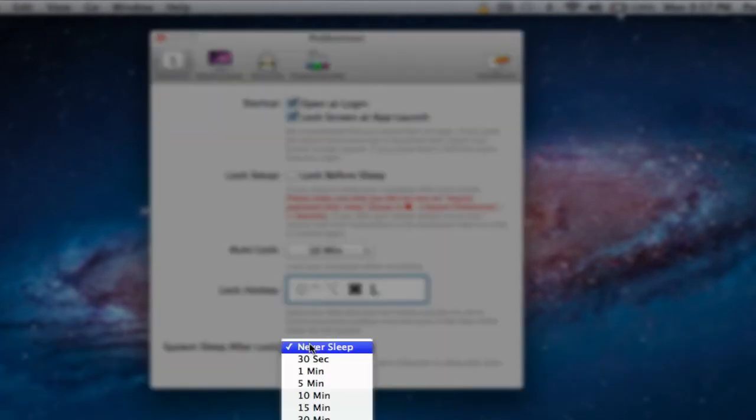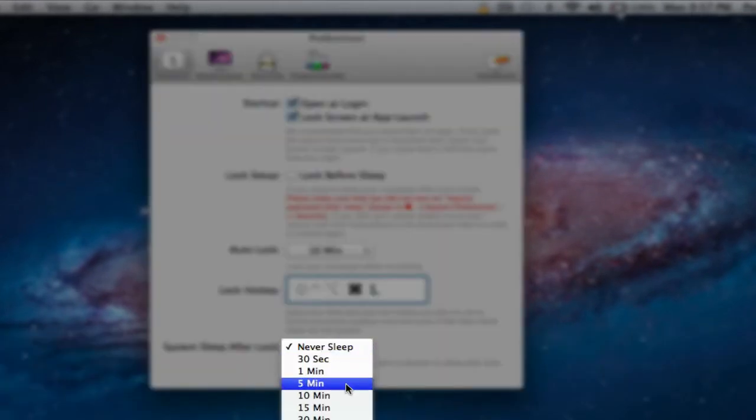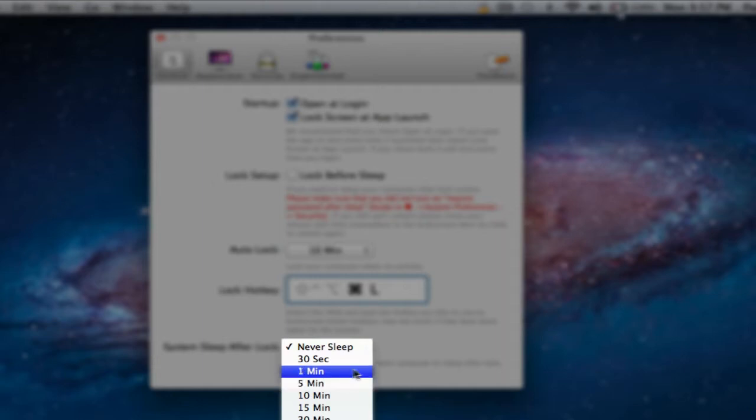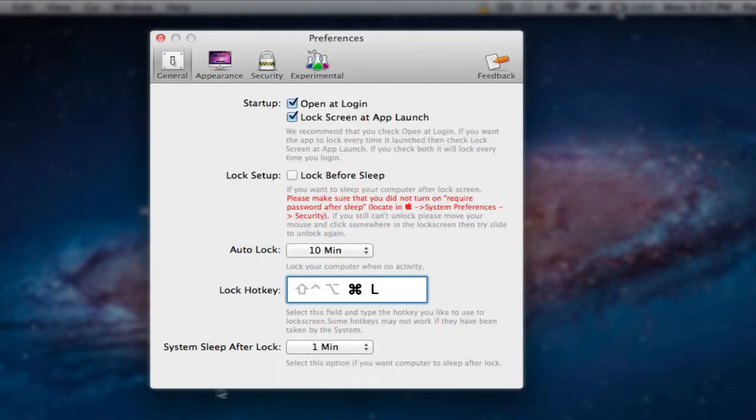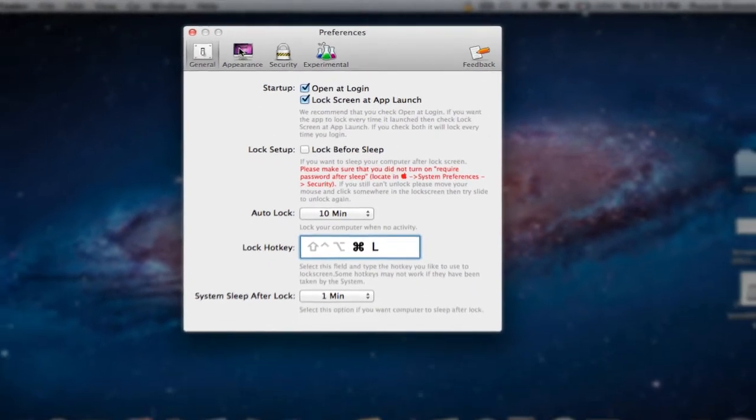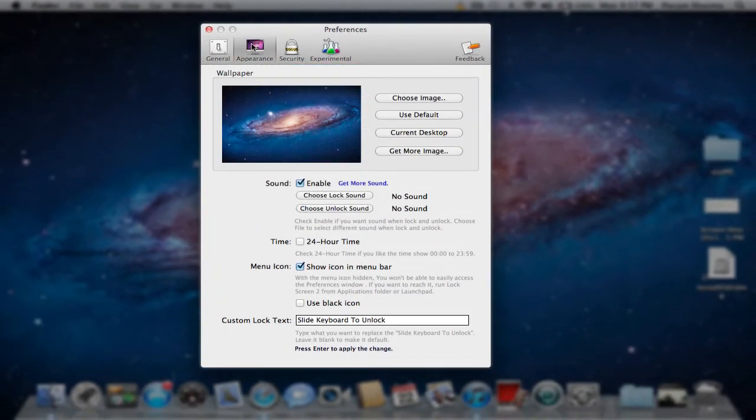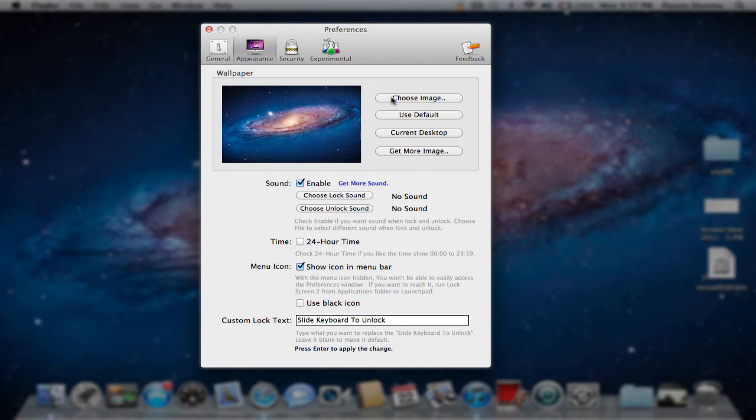Now you can have it set up here. This is another favorite. When the screen is locked, you can have the computer sleep. So this is one minute, so when the screen locks, it'll take one minute, and my computer will go to sleep. Then we're going to head on over to appearance. This is my wallpaper setup. You can choose your own image you want set up for the lock screen. You can use the default images, which suck, or you can use your current desktop's wallpaper, or you can get more images.